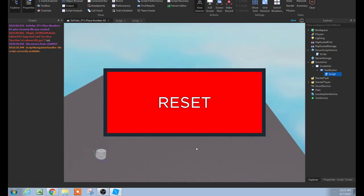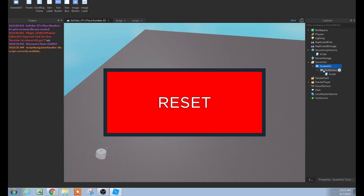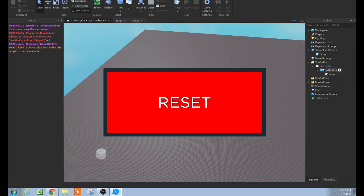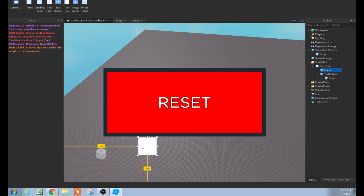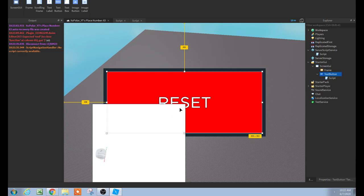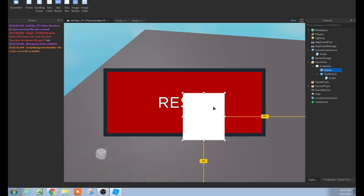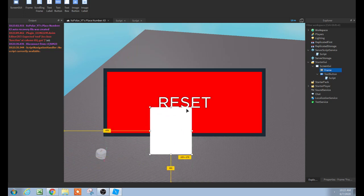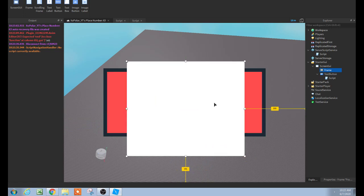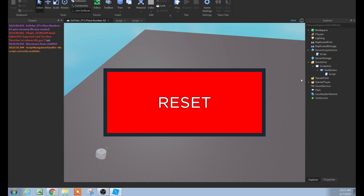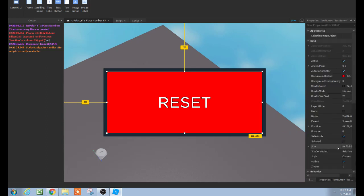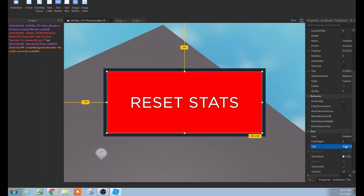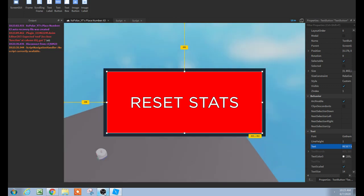So basically, I taught you guys how to make a reset stats button in Roblox. If you want to make it more creative, you can add like a frame, and this reset button could actually just open up that frame. If you want to figure out how to make an open button, I'll link a video at the end of this because I do have one. And with that frame you can add a confirmation like 'Are you sure you want to reset your stats?' So yeah, here it is guys — like and subscribe, and see you guys next time.